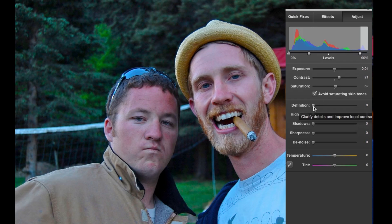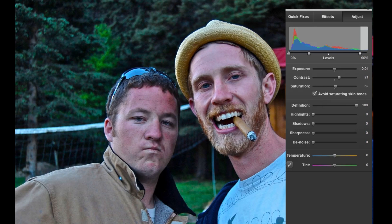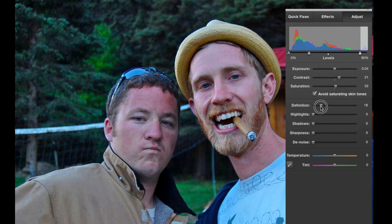Definition — it says 'Clarify details and improve local contrast.' What I take from that is around the edges of the image, like the edge of a hat or someone's shoulder, it's going to sharpen those areas and improve local contrast. If I drag this up it definitely looks like a sharper image — almost unreal. I'm going to barely move that up, let's say around 20. That looks decent, but if you go too far it looks almost cartoony.